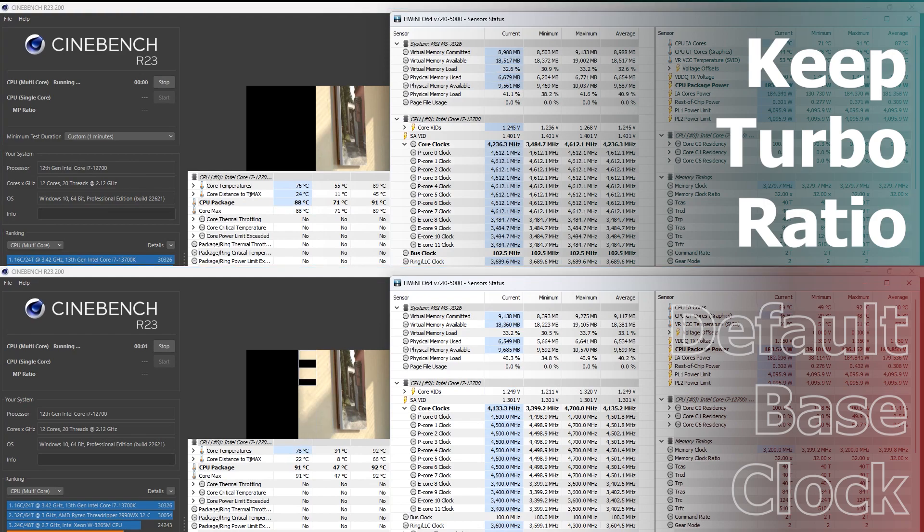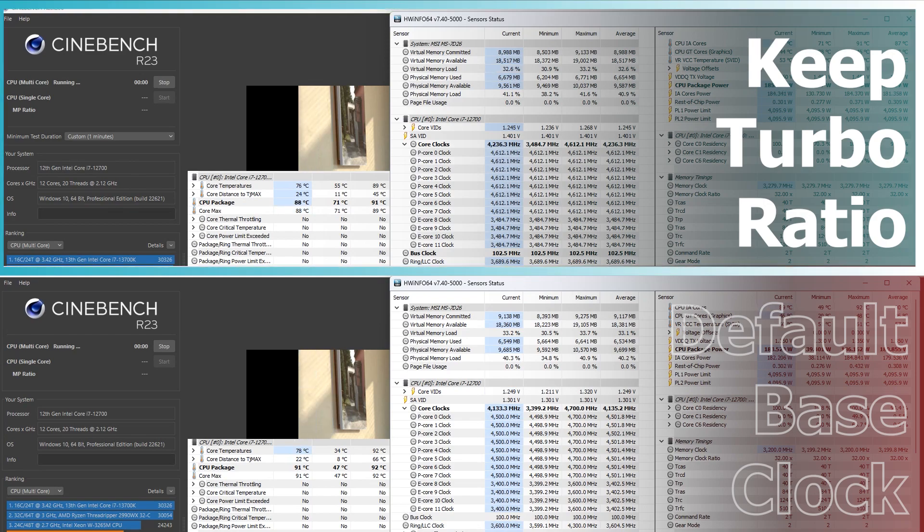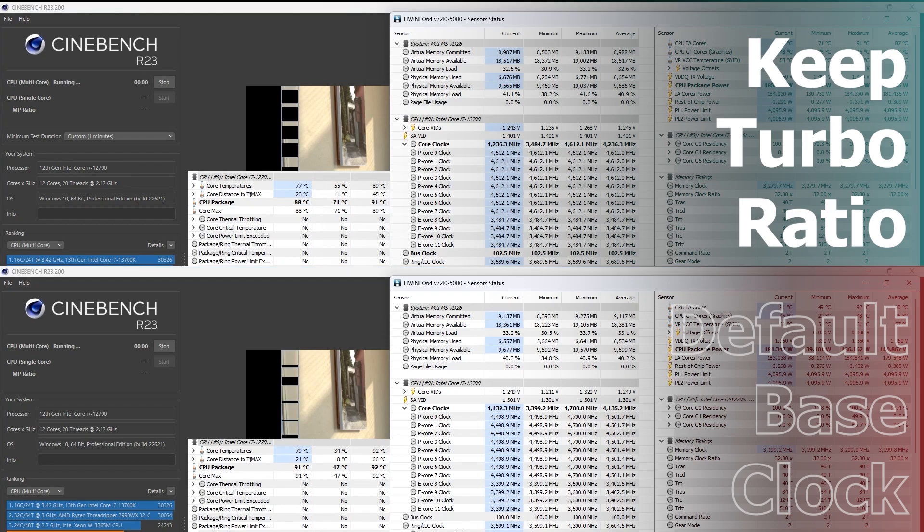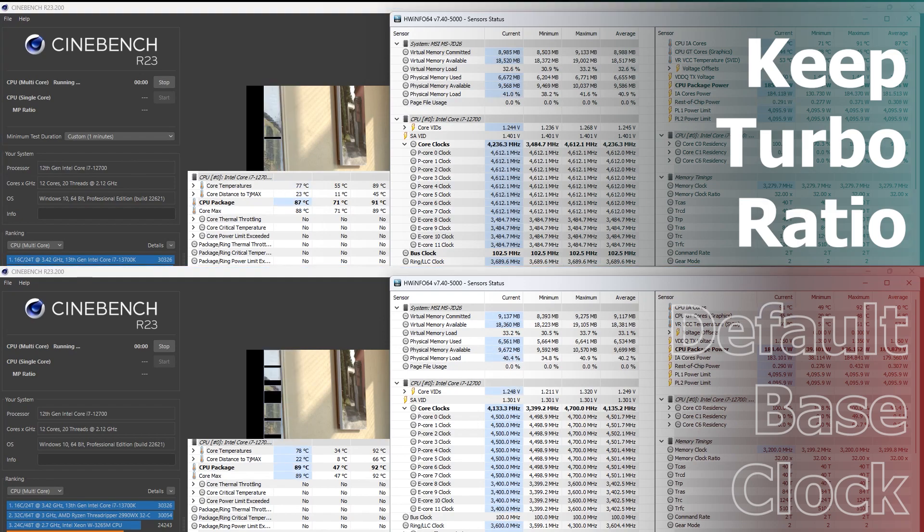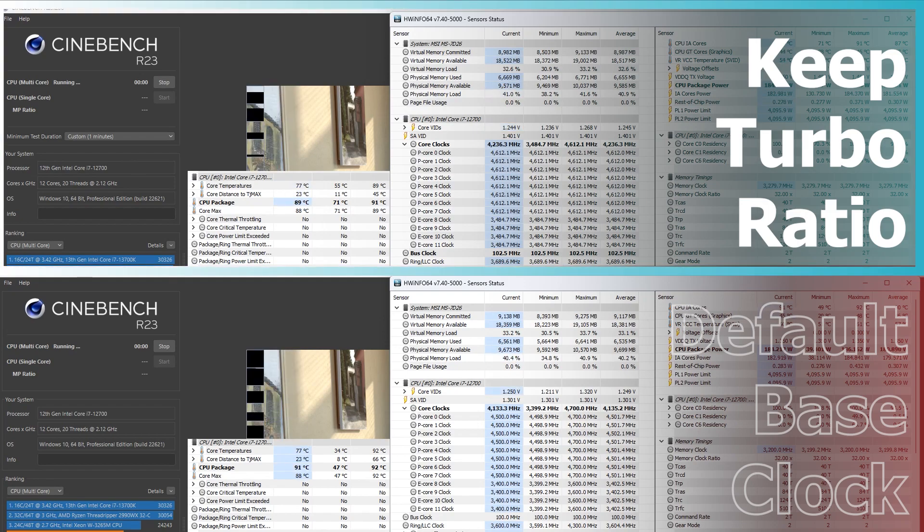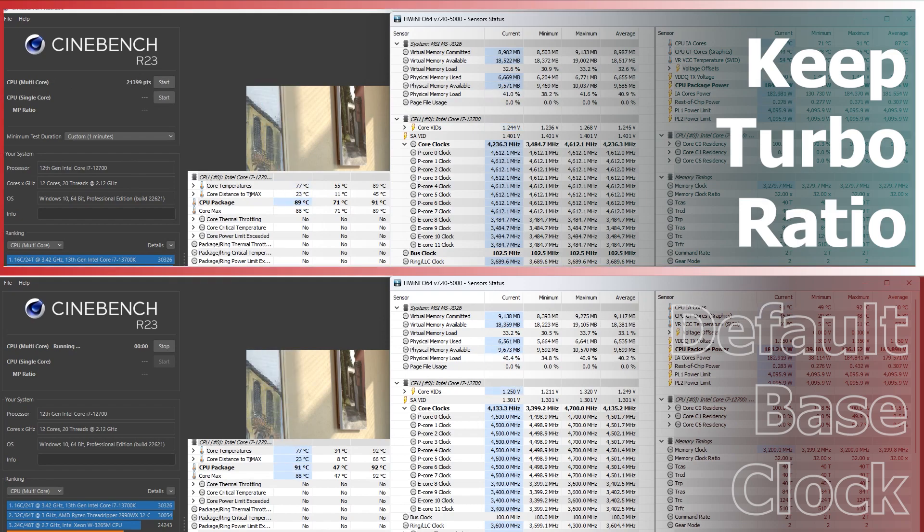When compared to default settings, the CPU temperature is almost the same, and performance gets slightly better. Enable this feature if you already have a decent cooler that can keep CPU temperature within a suitable range.